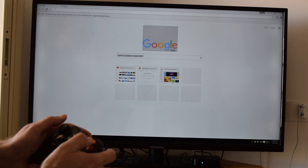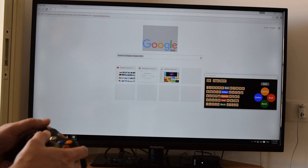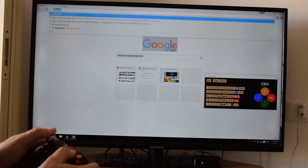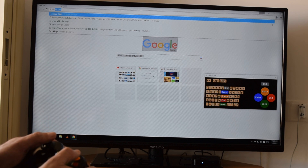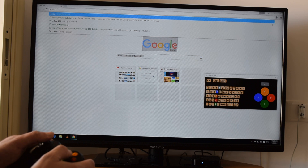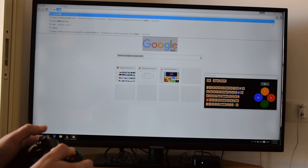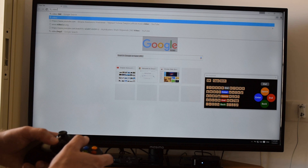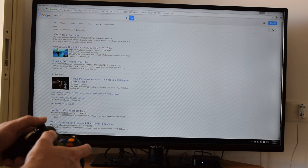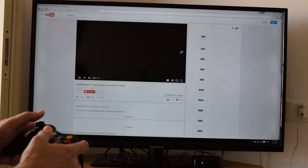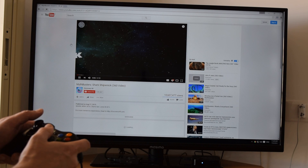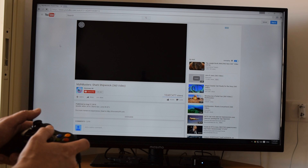Let's open Chrome in full screen. Now we'll see the keyboard — let's type something. Now we can choose a result and select a video.